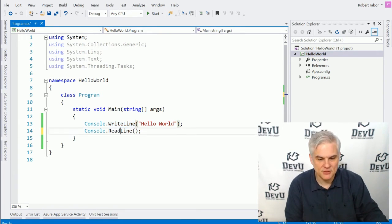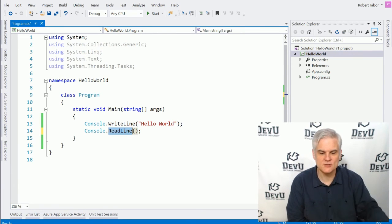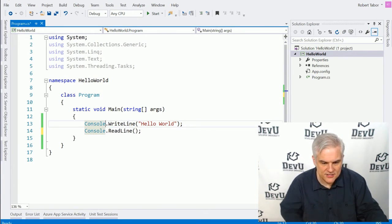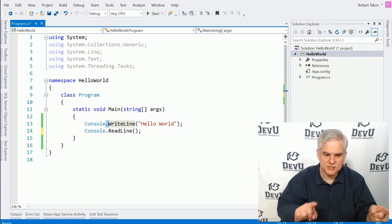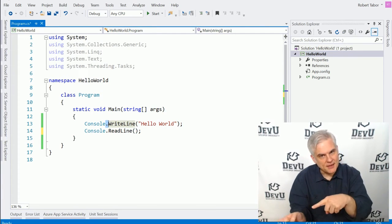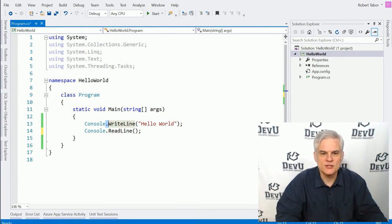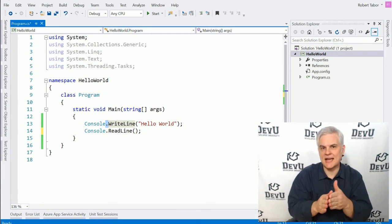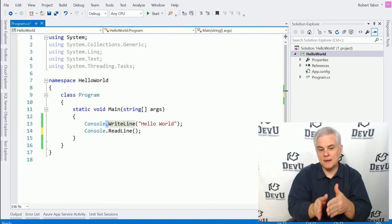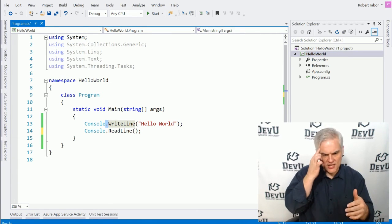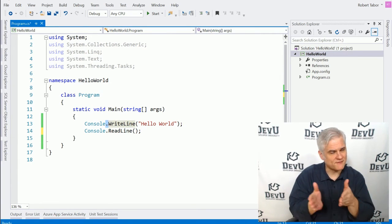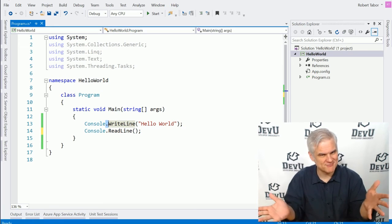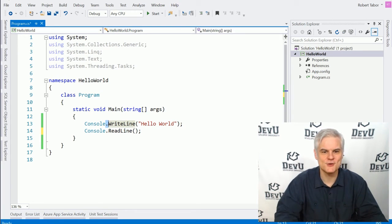Same with the method that we're calling below it as well. Notice that there is a period that we use between the name of the class and the method name. It's called a member accessor. It allows us to access a member of the class. Or in other words, now that we know what the book is, we can find out what chapter we want to reference. Hopefully that analogy works for you.